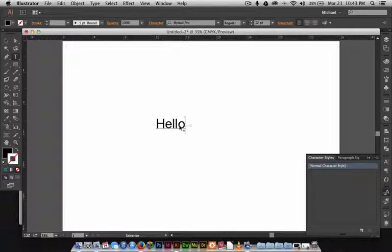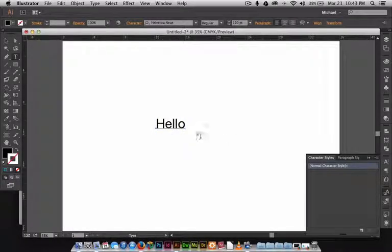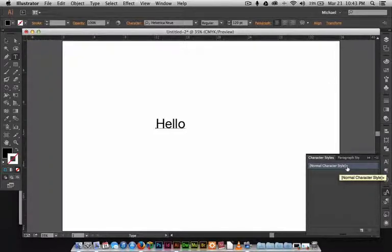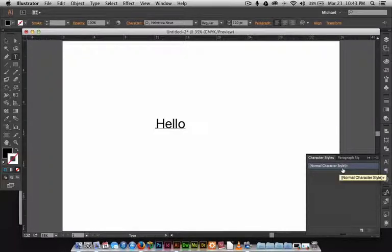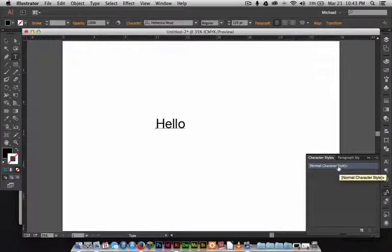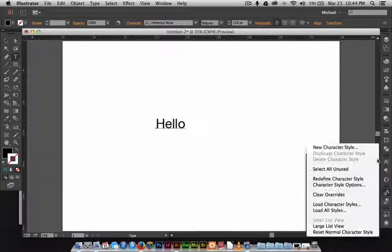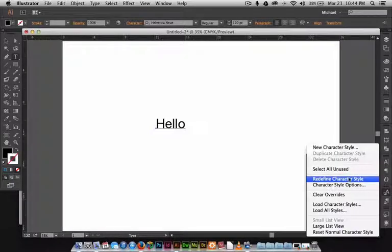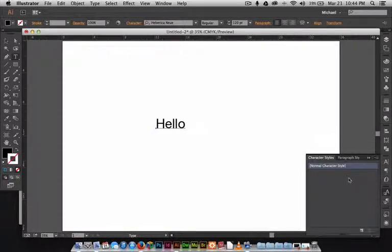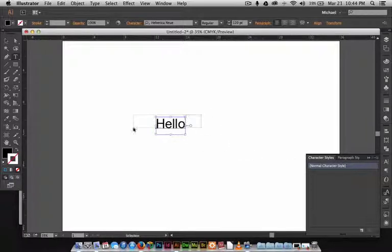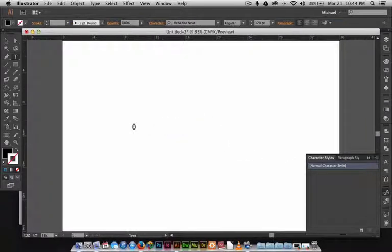Then we're going to click on that. As you can see, you have a plus sign right here. This says you clicked on a default character style but you made some changes to it. What we're going to do is click on that box and redefine the character style. Now this is our normal character style.